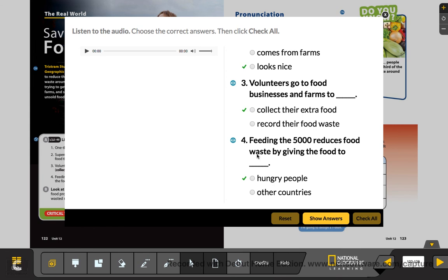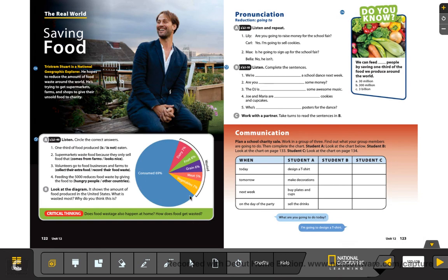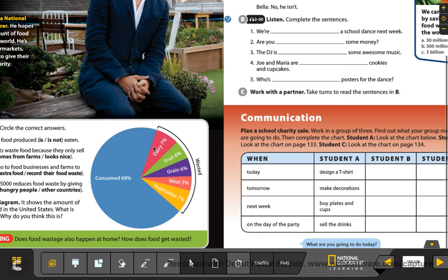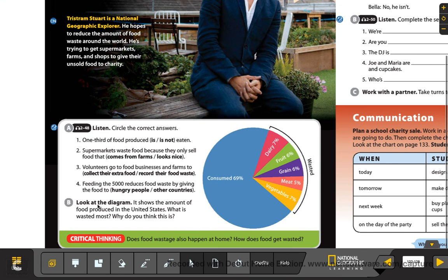Now remember, we're going to check letter B and critical thinking — you need to do those in your notebook. Look at the diagram over here. It shows the amount of food produced in the United States. The whole circle represents 100%. What is wasted the most? You need to check the numbers and write which category is wasted the most, and explain why you think that is.